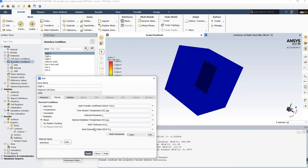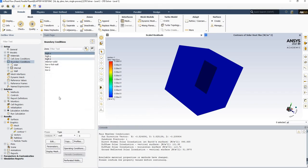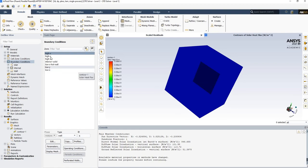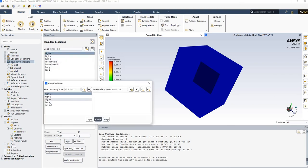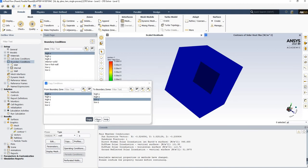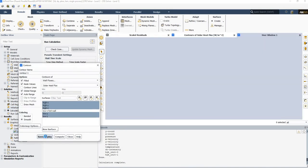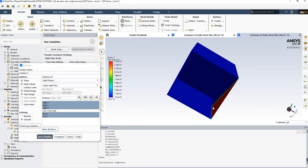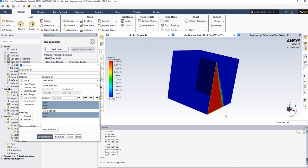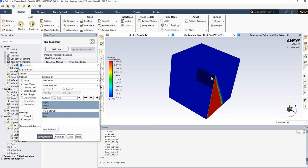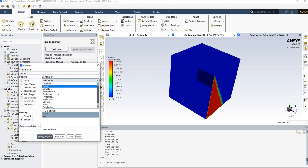After clicking Apply, I copy this reflective wall condition to the low Y (bottom) wall and the high X wall. Then I re-initialize. Looking at the contour plot of solar heat flux, the bottom wall is now purely reflective — nothing is being absorbed. Let's check the temperature distribution.